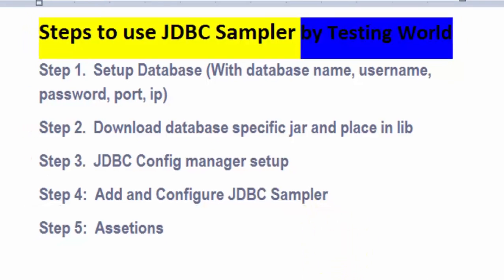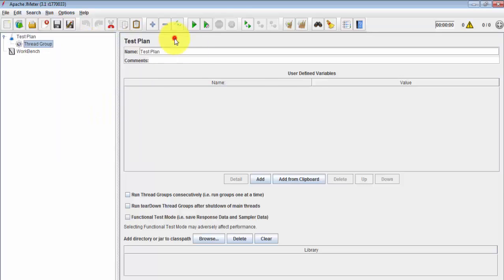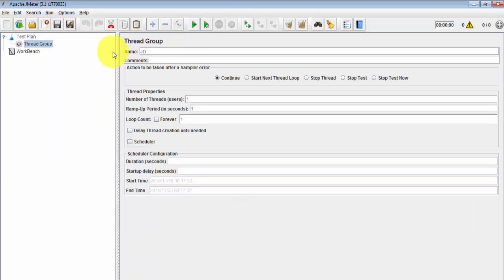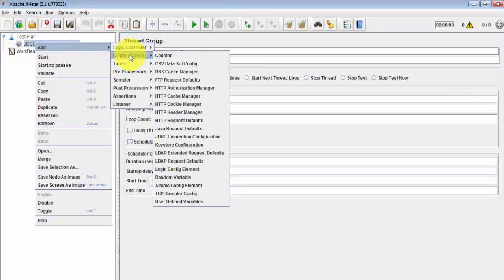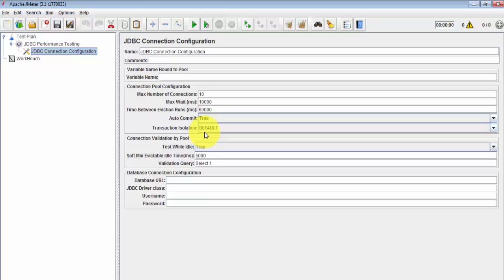Now I'm moving to the JDBC Connection Configuration setup in JMeter. First I'm going to create a thread group, giving it the name 'JDBC Performance Testing'. Then I'm going to the Config Element and adding a JDBC Connection Configuration. One very important thing is the connection name - we can give any name, but we need to remember it because we'll use it in the JDBC Sampler. I'm giving it the name 'test connection'.